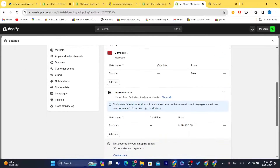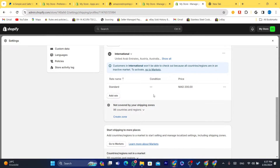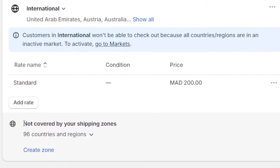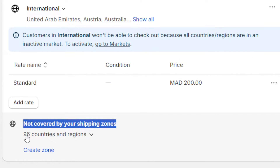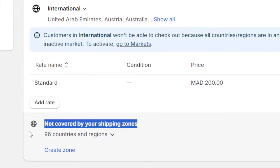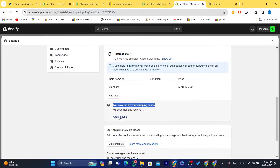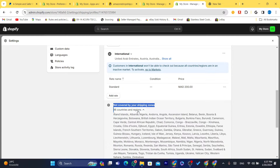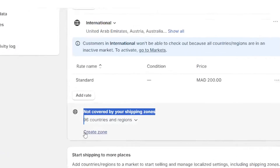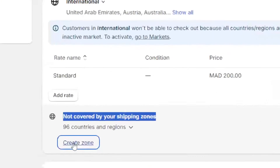Scroll down, and here it says 'Not covered by your shipping zones.' We selected 96 countries, as you can see. What you need to do is click on Create Zone. If you scroll down, you will find all the countries you have selected in the market. Click on Create Zone.